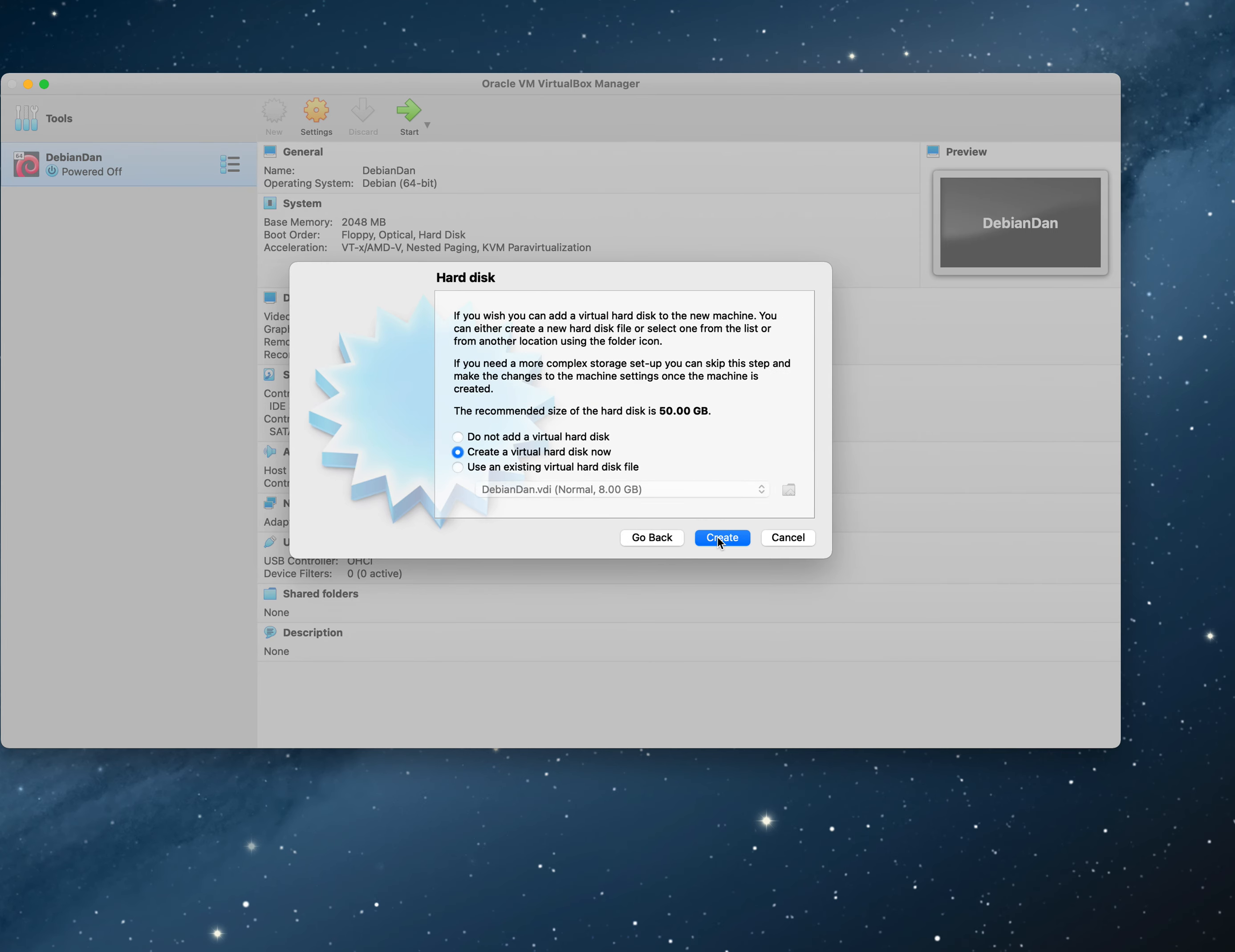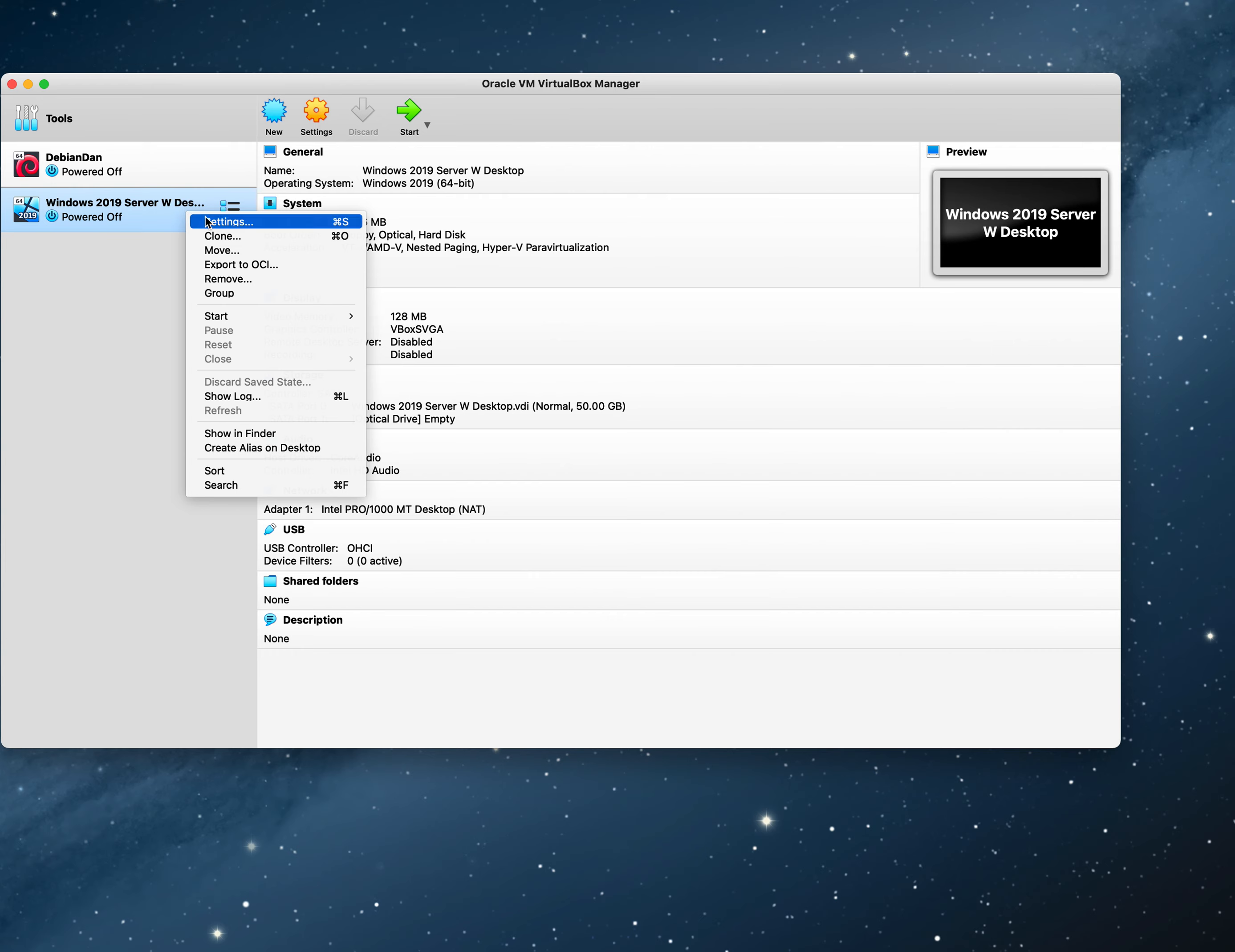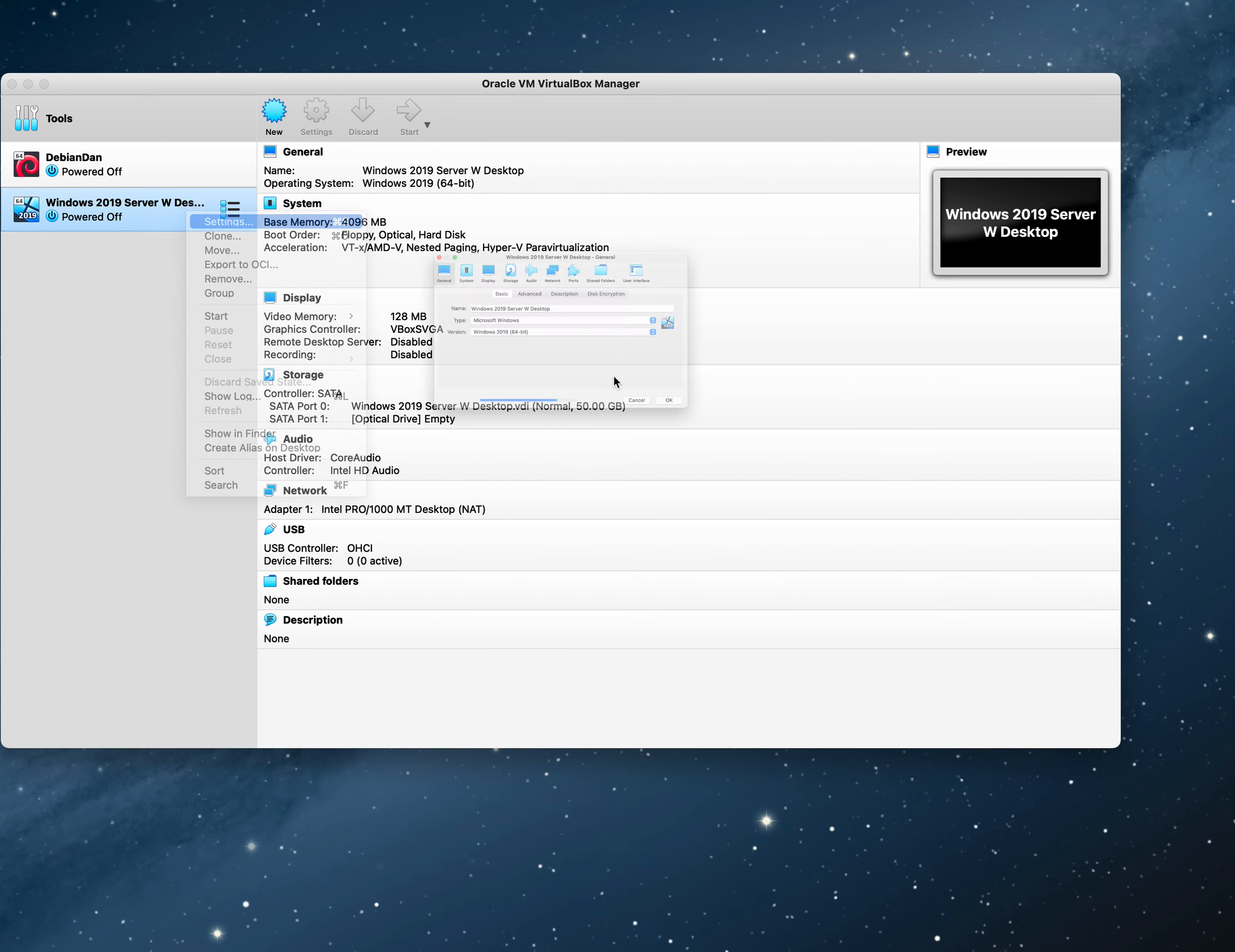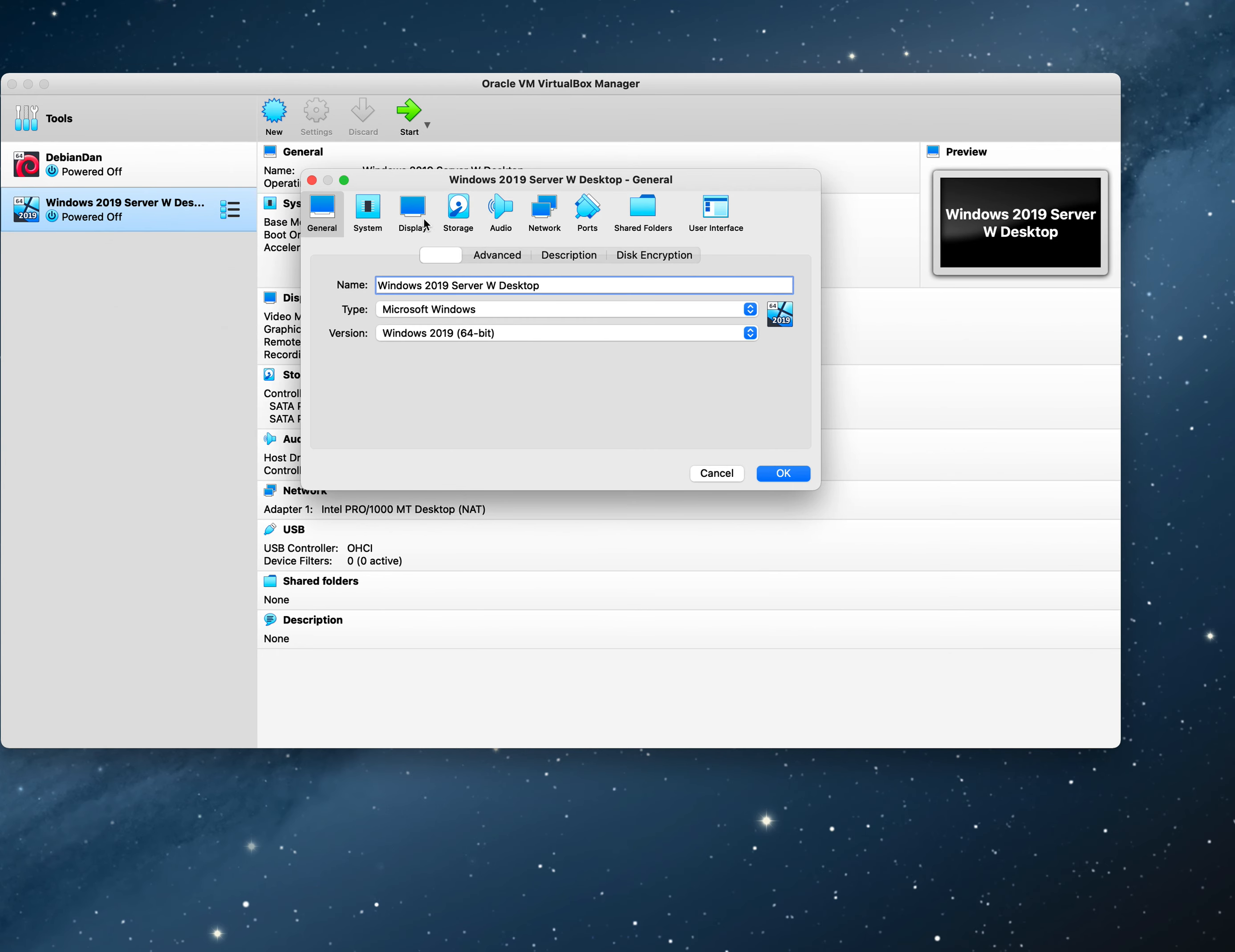I usually try to give Windows at least four gigs of RAM just because that will make it easier. I want to create a virtual disk for this, dynamically allocated, 50 gigs, and then boom. That should do it.